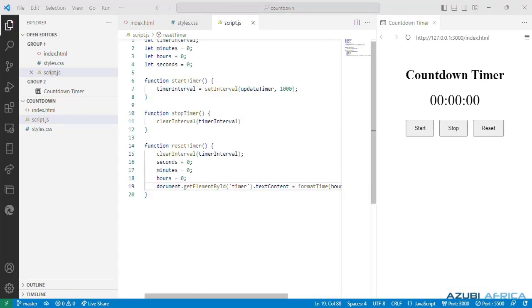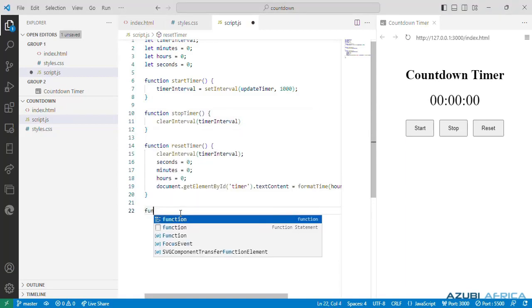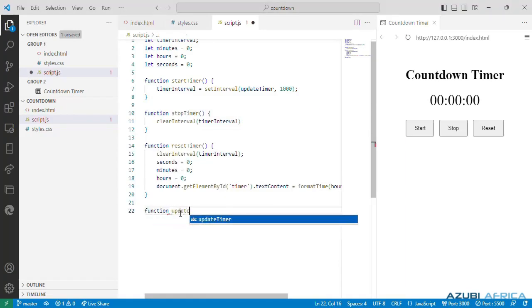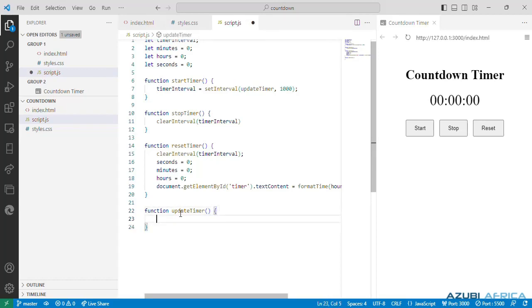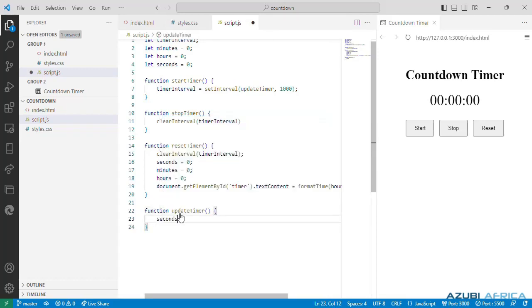Next is another function which we will call updateTimer, which increments the seconds, minutes and hours variables to update the timer values. We define our function updateTimer. And we are going to increment the seconds, and if the seconds reach 60 they should reset to zero and the minutes incremented.